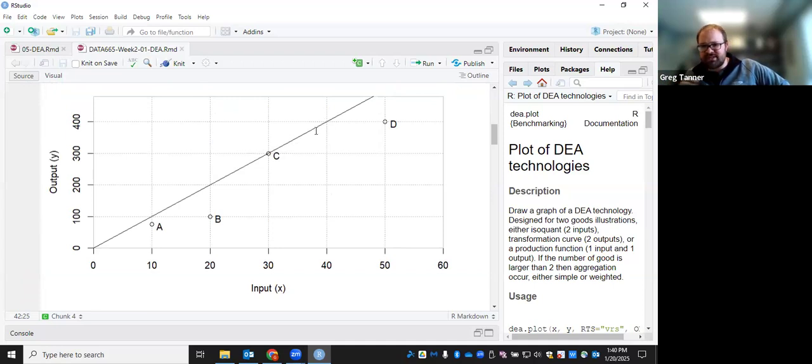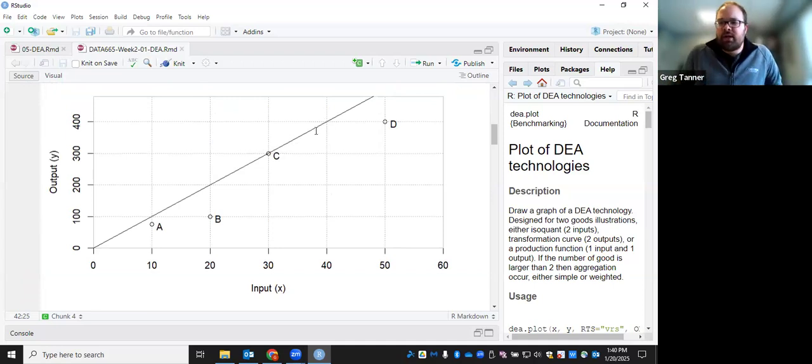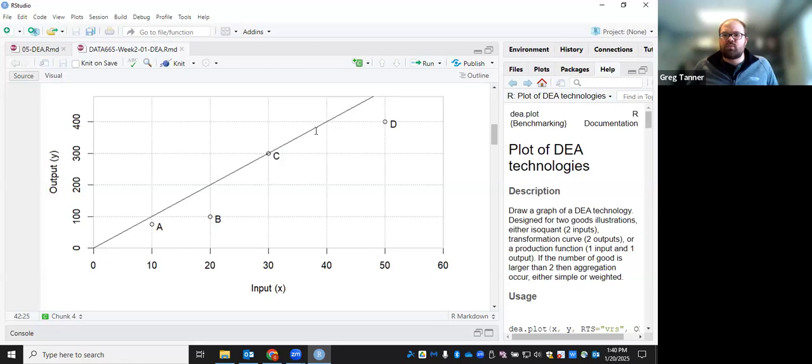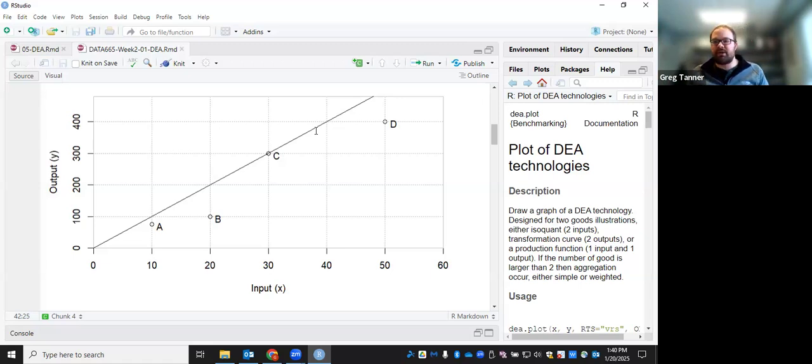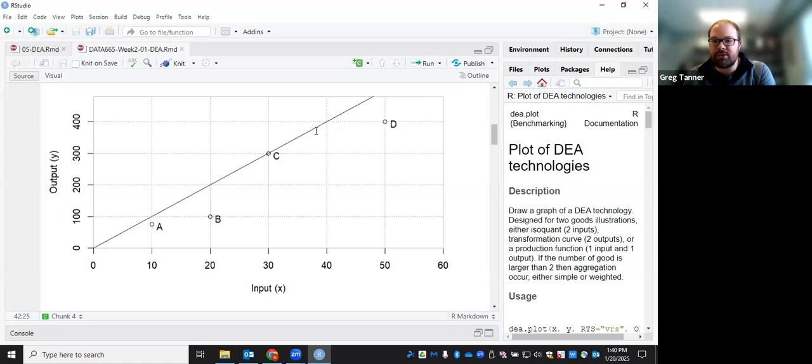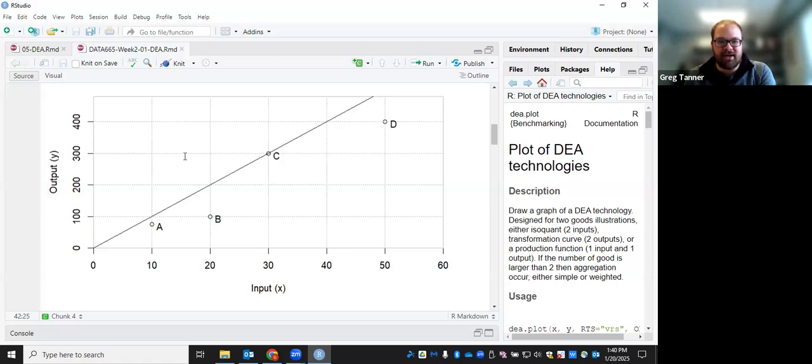So these lambdas essentially allow you to scale up and scale down your efficient DMUs to make targets for your inefficient DMUs. For each of your efficient DMUs, they are their own target. And then they end up with 100% efficiency.